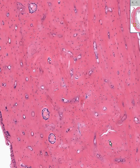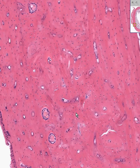Haversian canals are also called the longitudinal canals. Branching off at right angles from these Haversian canals are what they call transverse or Volkmann's canals. All they represent is just some more vascular connections between the main Haversian canals.